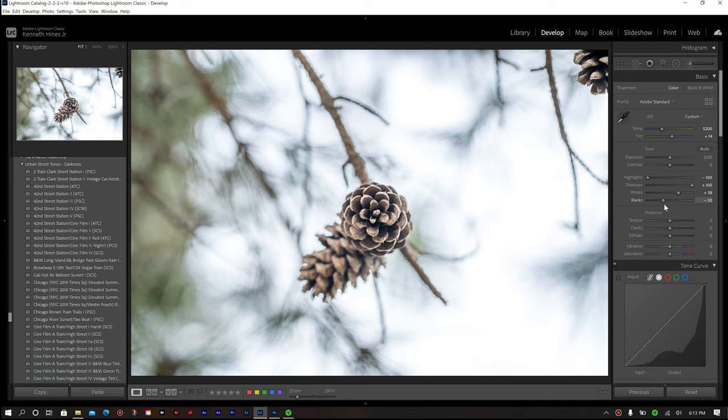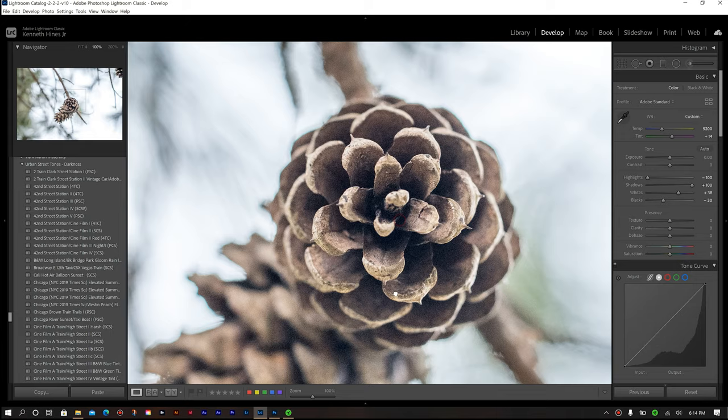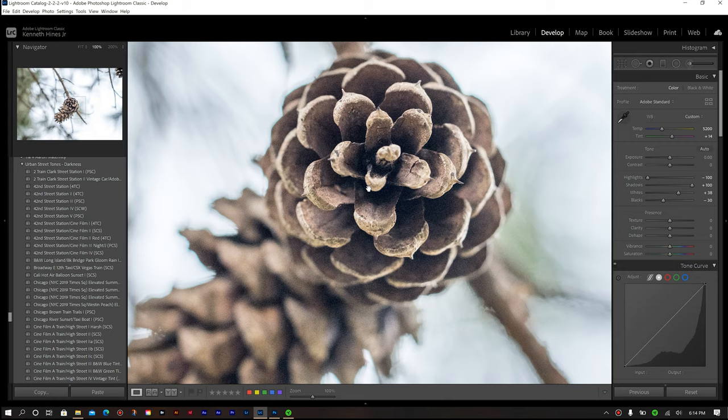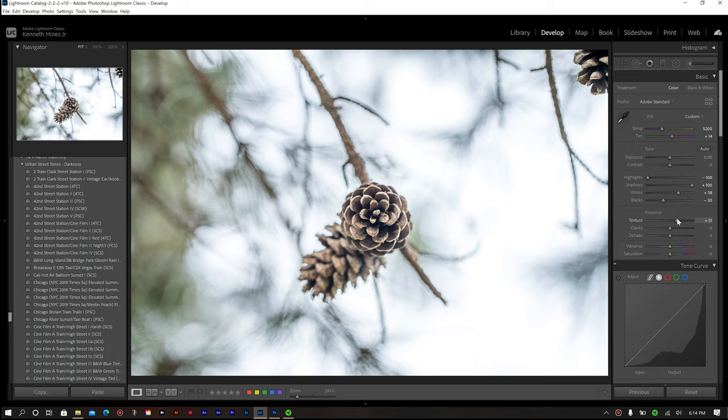As far as for texture and clarity, since we have this pinecone image, it's got some very rugged areas to it, I don't mind adding a little bit of texture and clarity. So we're going to go up quite a bit on texture as well as our clarity, just to really bring out some of those edges in our photo.